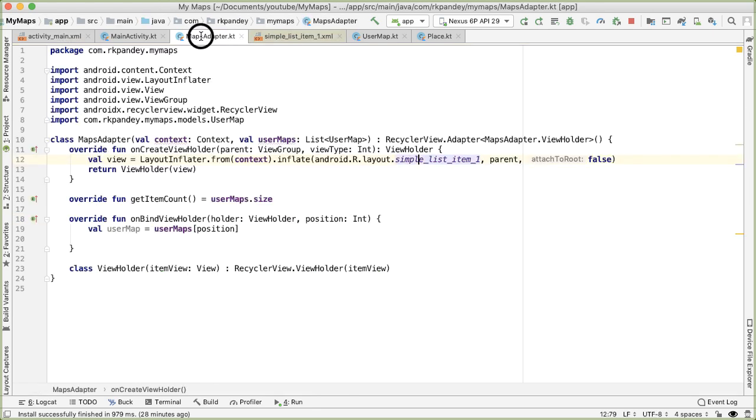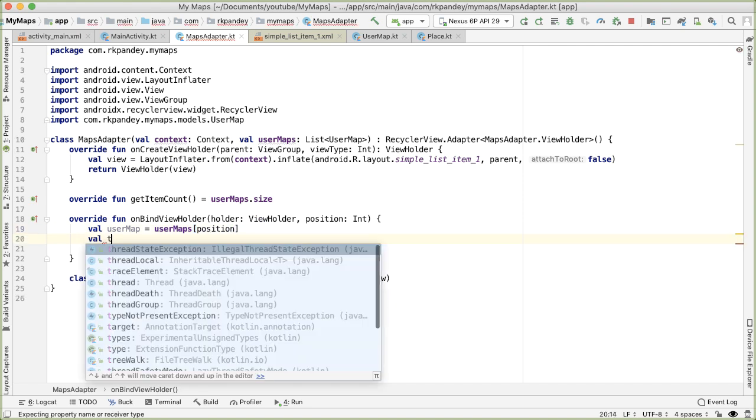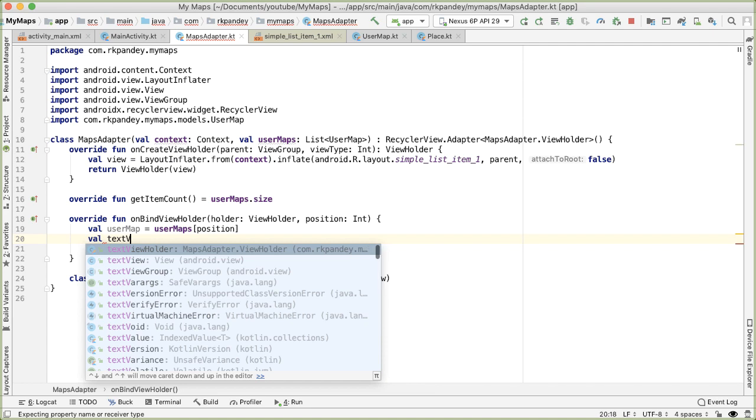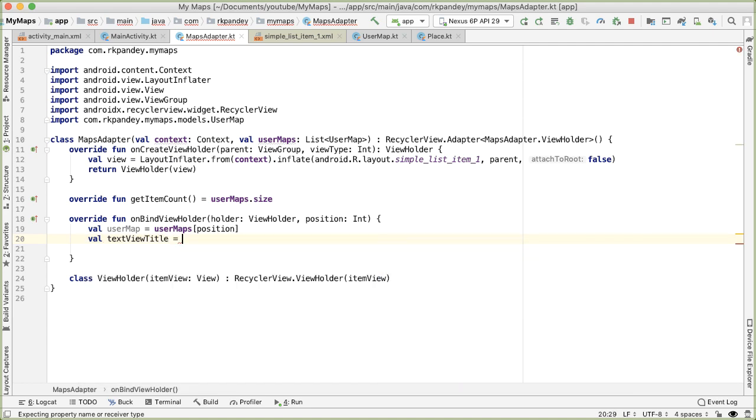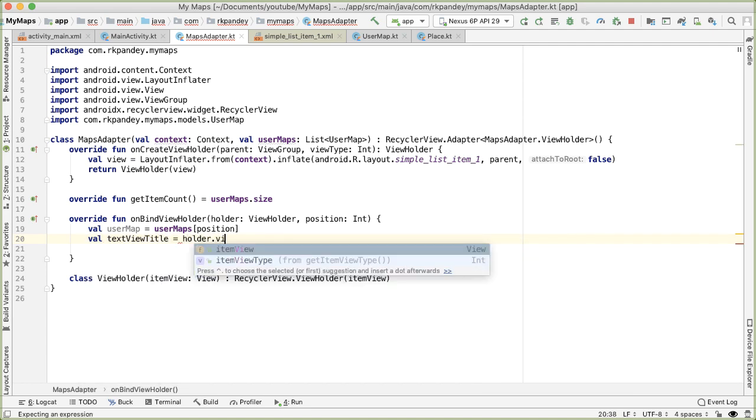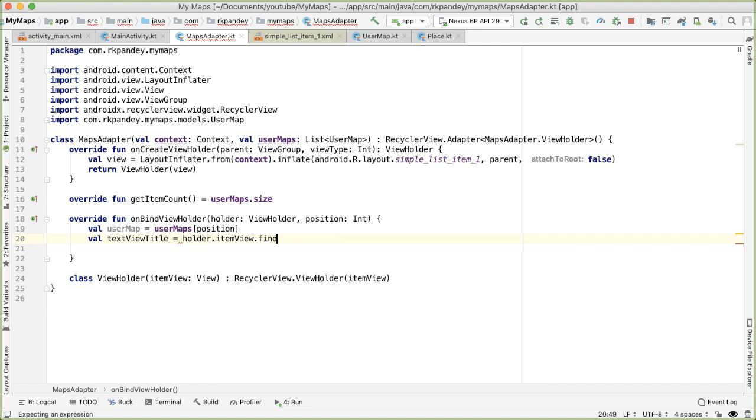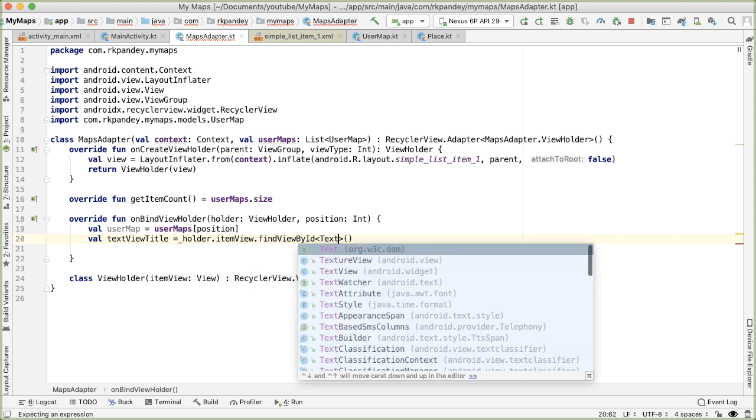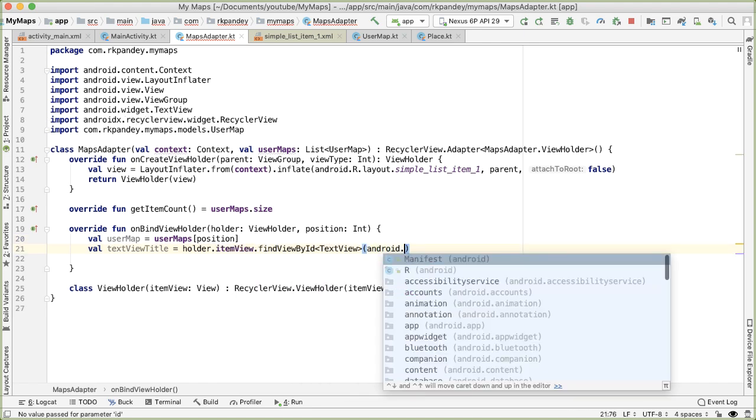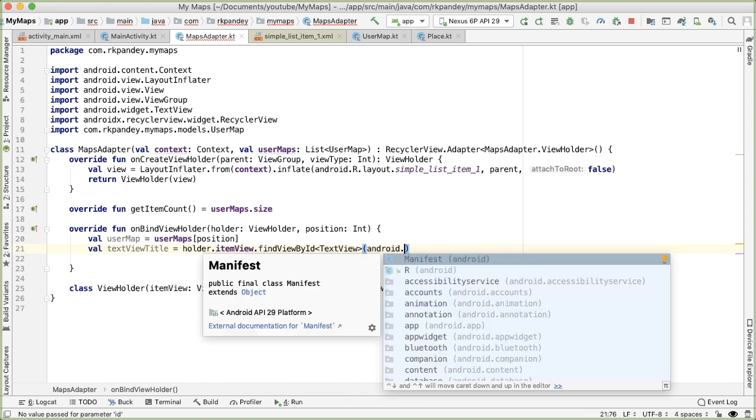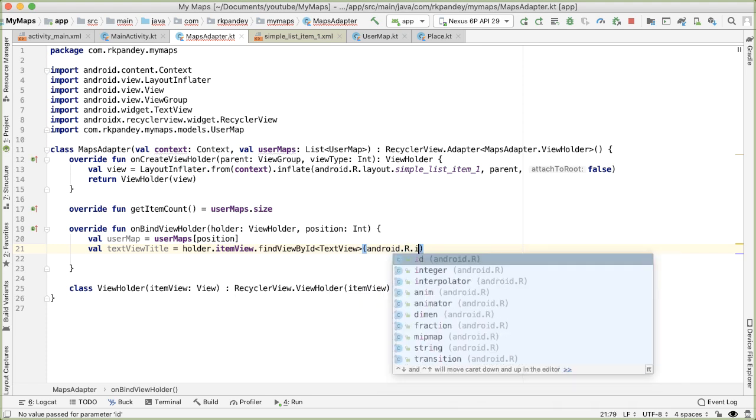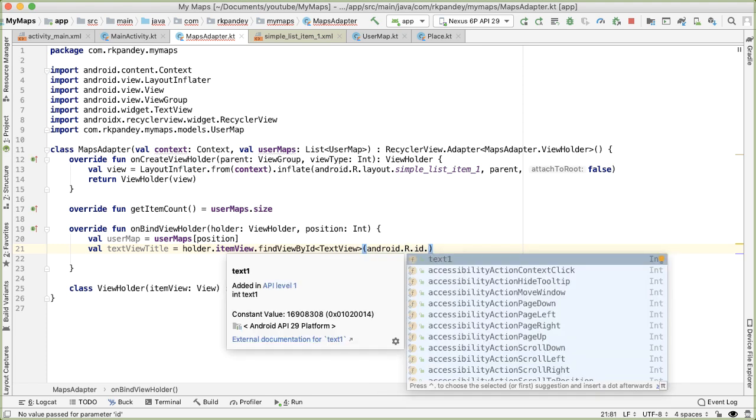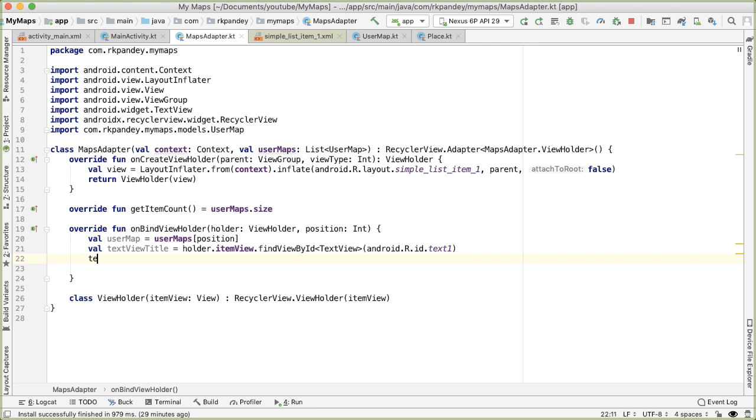So going back into map adapter, we know that the ID is text one. So now we can grab that text view. So we'll say val text view title is equal to holder dot item view, and grab that view. And in order to reference that ID, we need to say Android dot R dot ID, because it's coming from the Android SDK. And then we want to set the text attribute of that text view to be the title of the user map.